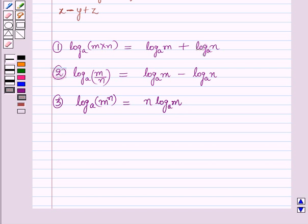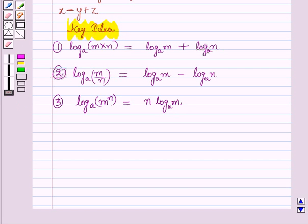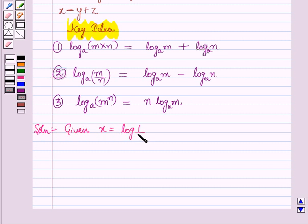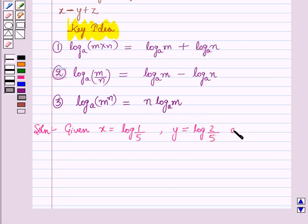These formulas of logarithms will work as a key idea for solving this question. In the question it is given: x is equal to log 1 over 5, y is equal to log 2 over 5, and z is equal to 2 log root 2.